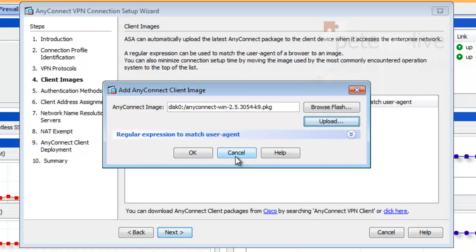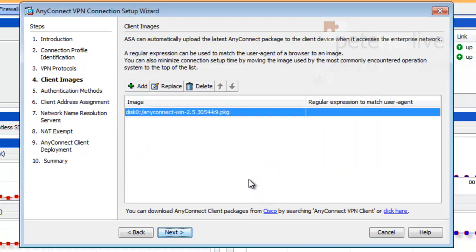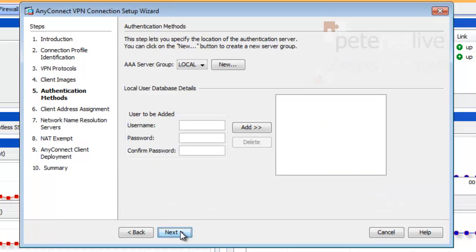Okay, that's them uploaded. Just have a look there. That's the path to them in the flash on the firewall. And that's that selected as the default package. Click Next.